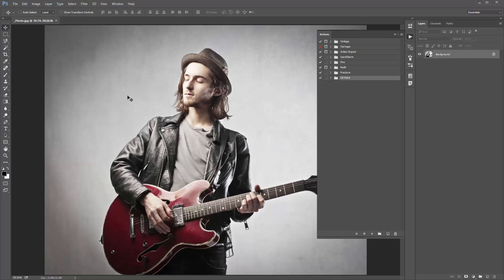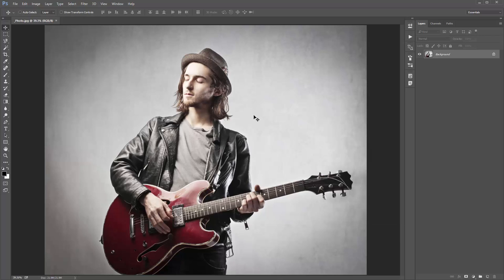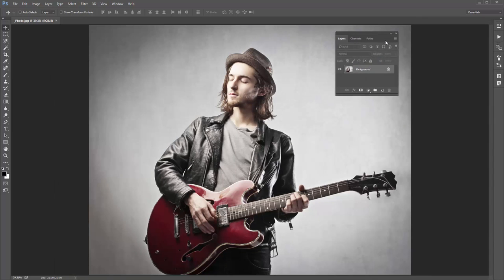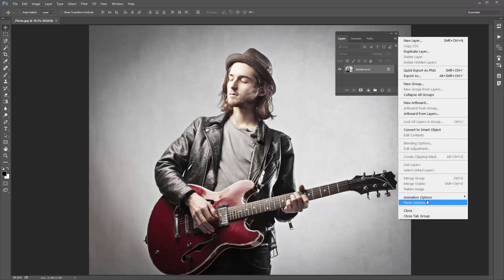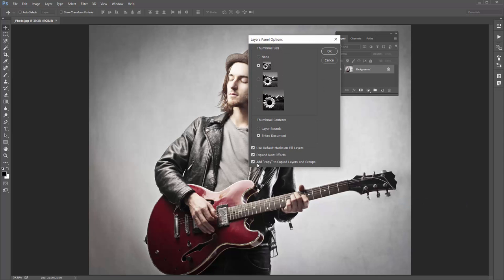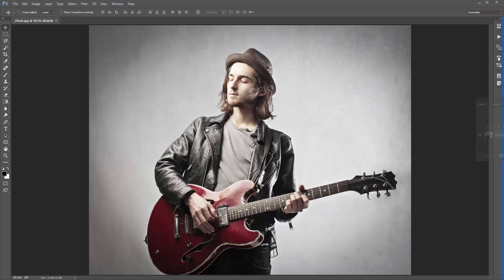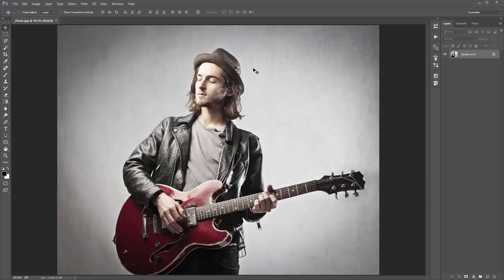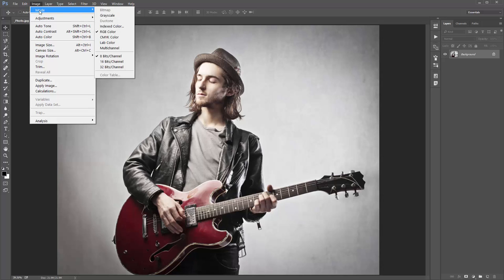I'm going to jump into Photoshop now — here is my photo. Just a couple of things you need to check off to make sure you run into no errors when you play back the action. Firstly, go to your layer panel, click on the top right-hand corner icon, go to panel options, and right down the bottom make sure 'Add copy to copy layers and groups' is ticked. Click OK on that. Next, go to Image > Mode and make sure you're in RGB colour mode with 8 bits per channel selected.